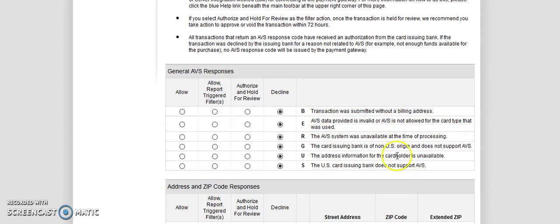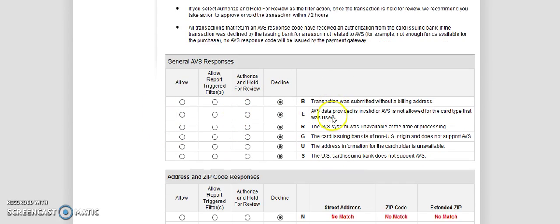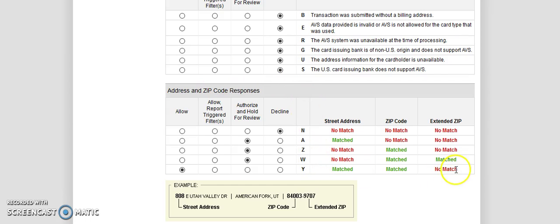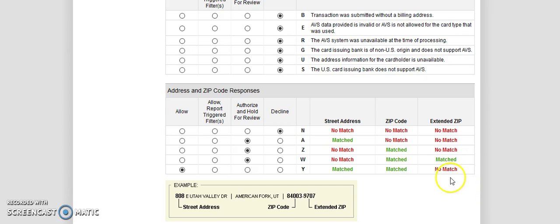So you can choose, you know, the transaction was submitted without a billing address. Decline. I'm being extra strict on mine. So I have all these declined. Here's the different types of settings we can have. But the AVS system is invalid or the AVS is not allowed. Decline, decline. I would recommend declining all of these. Down here, we can basically check what types of matches are we going to allow. So not a lot of people know their extended zip code. Like in Chicago, it's 60610. I couldn't tell you what the extended zip is. I don't even know what my extended zip is.